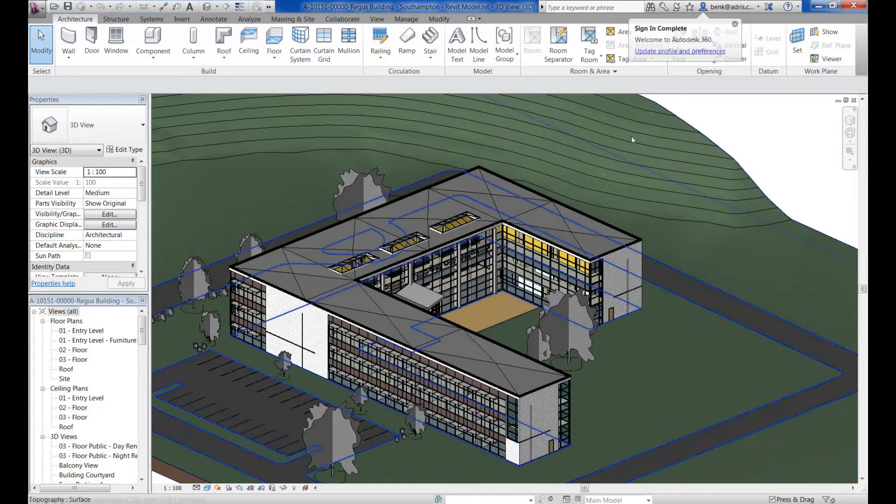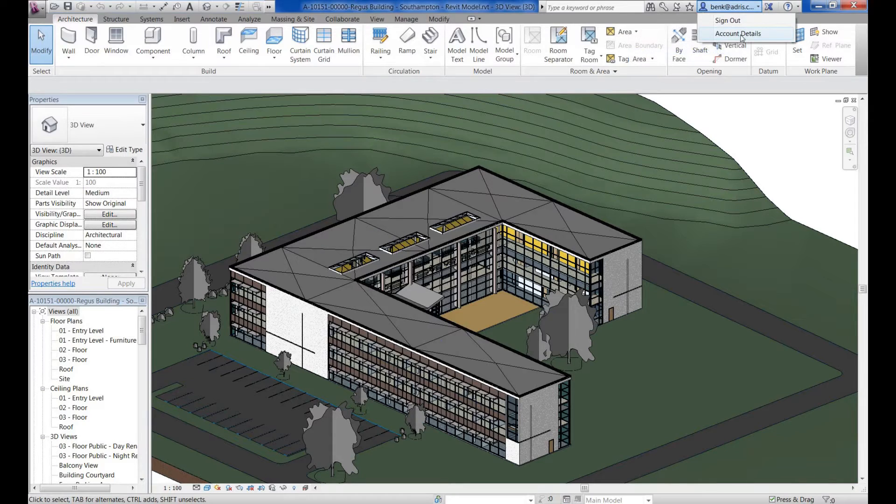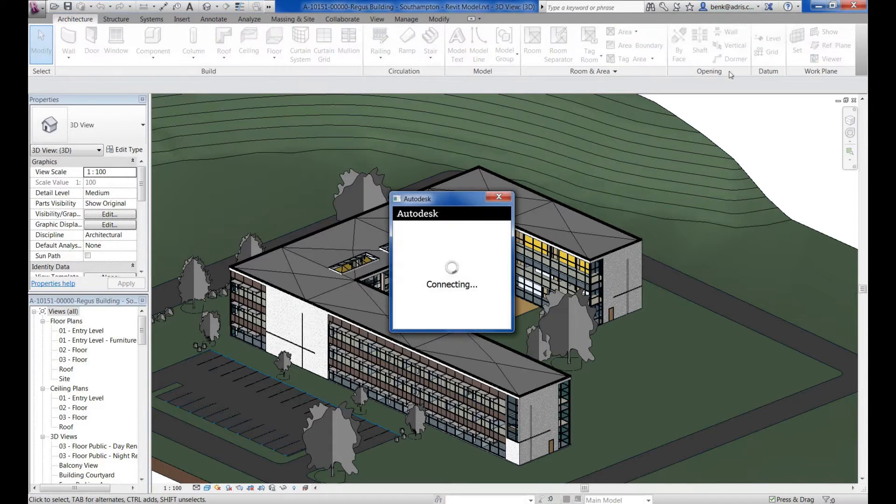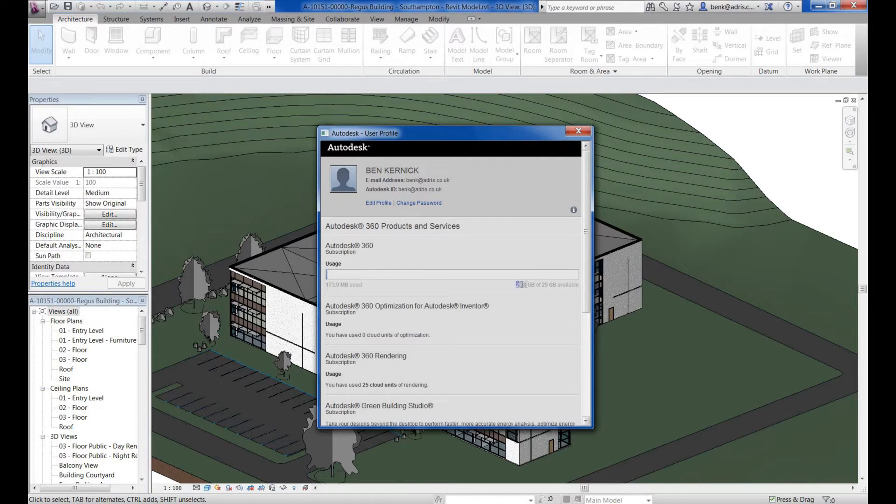Once signed in, we can obtain additional information with regards to our account, such as how much space we've still available within the cloud and how many cloud units we may have used for things like rendering.